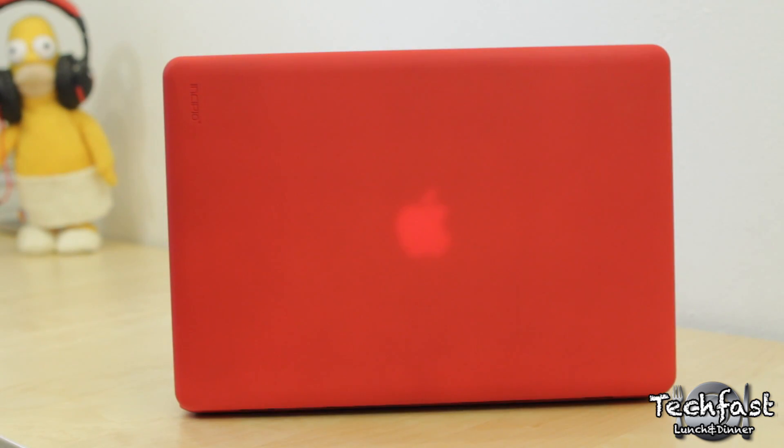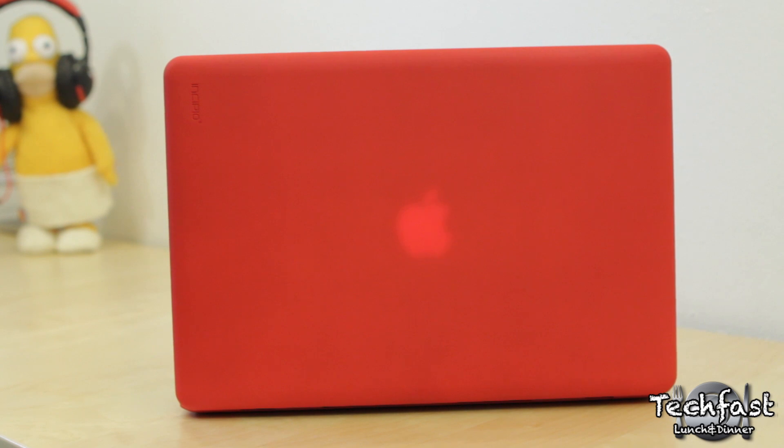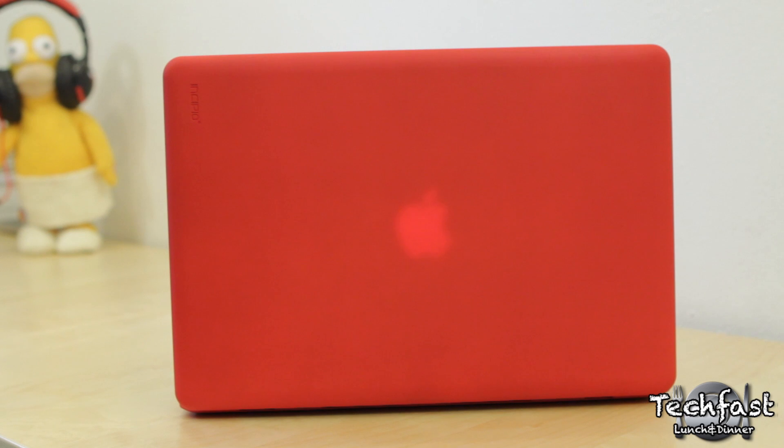If there's any negatives, I can kind of see where people maybe would have liked a cutout with the Apple logo. But it does kind of give a cool glow effect, even without the cutout, once the Apple logo is lit up.